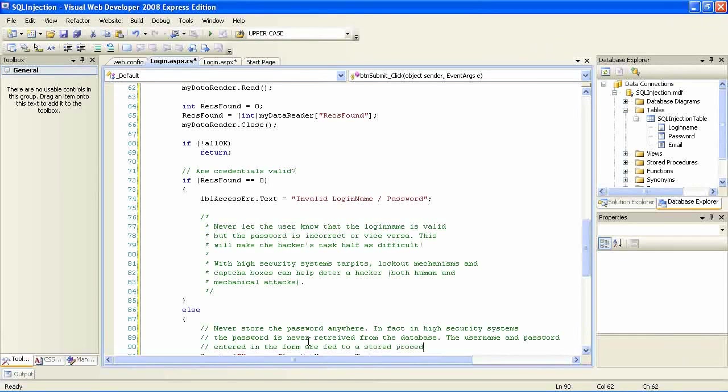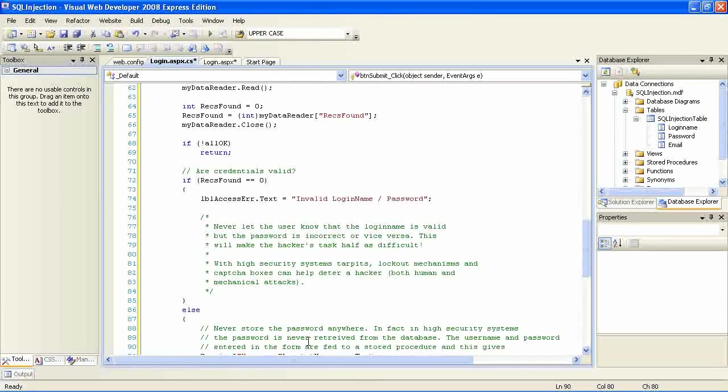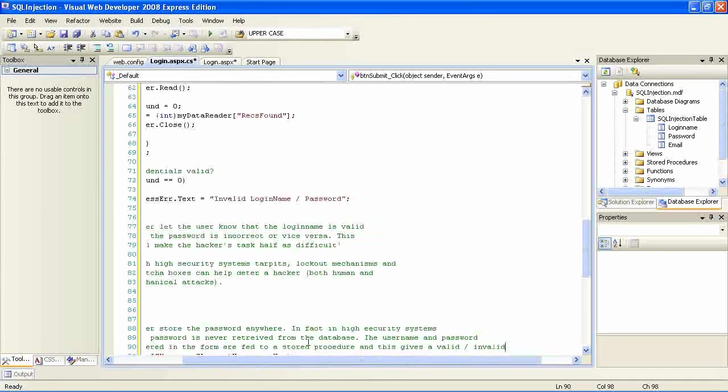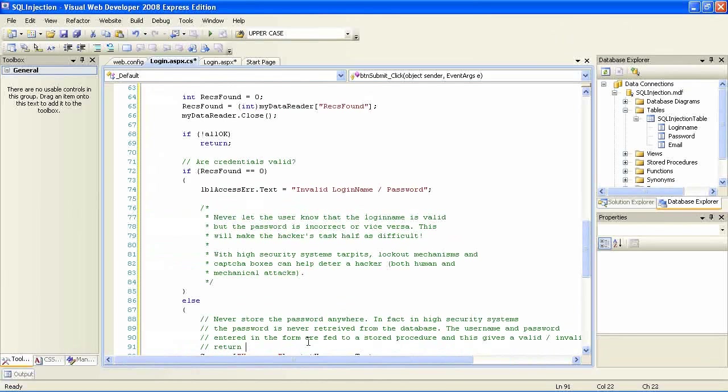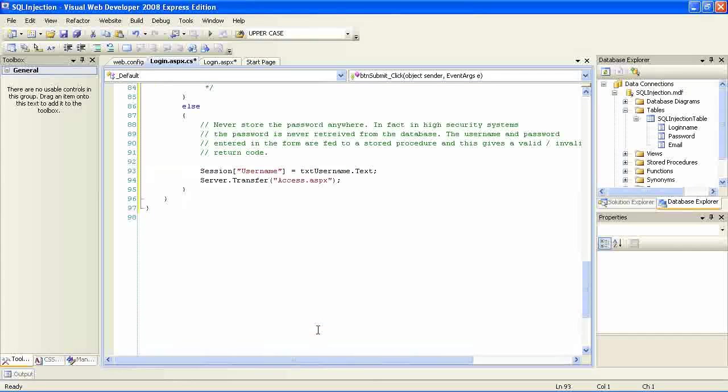I mentioned as well that the password and other sensitive information should be held on the database in encrypted format.